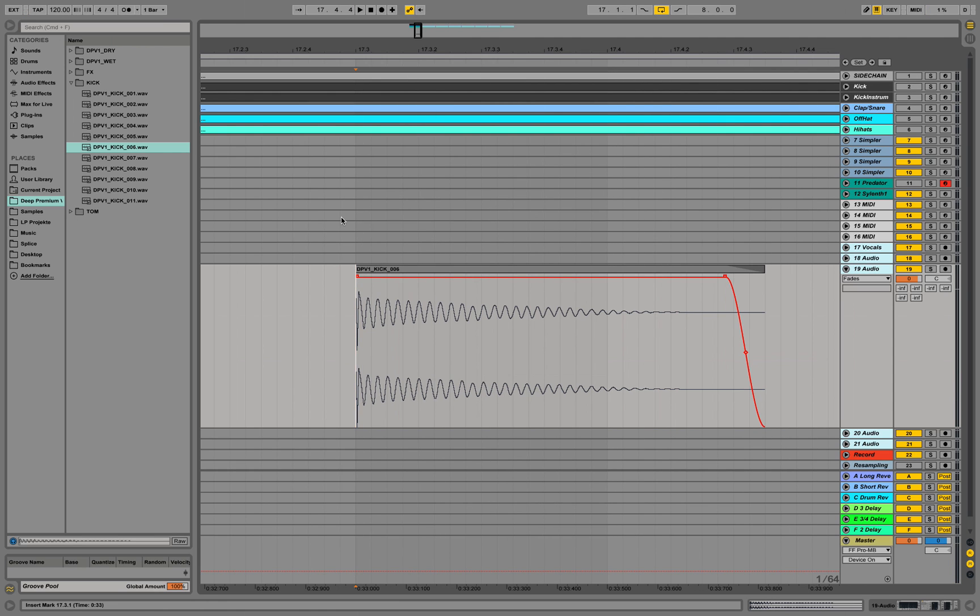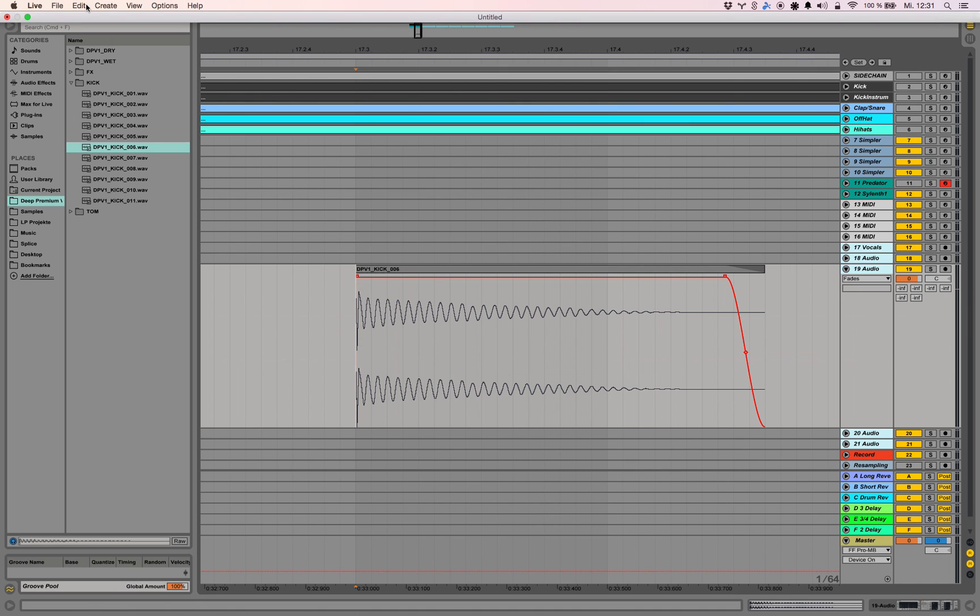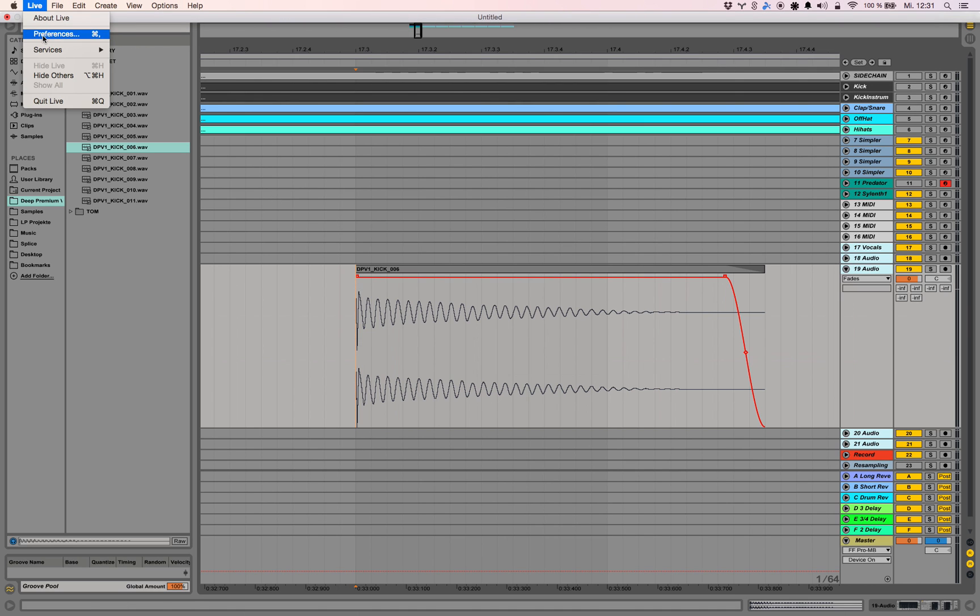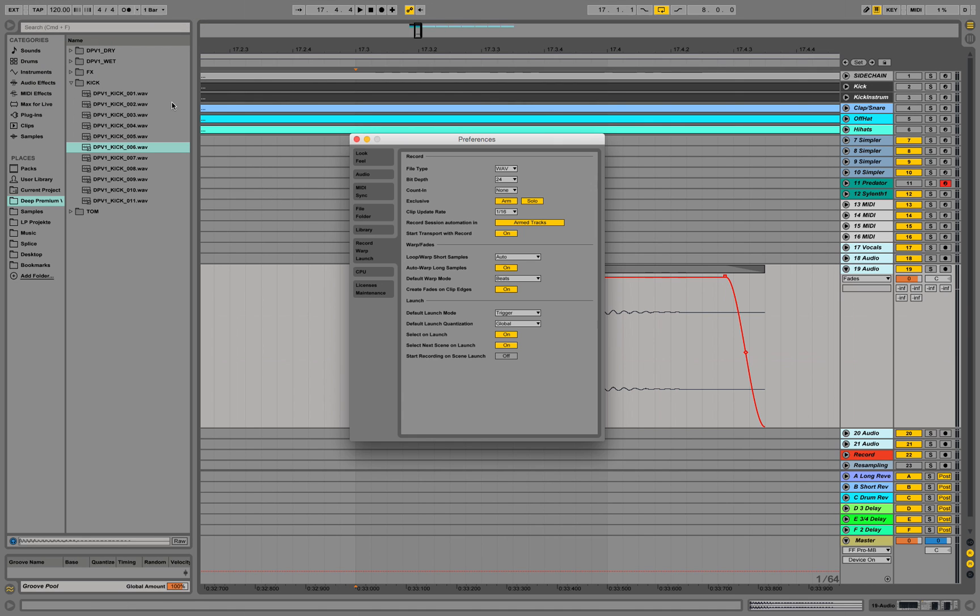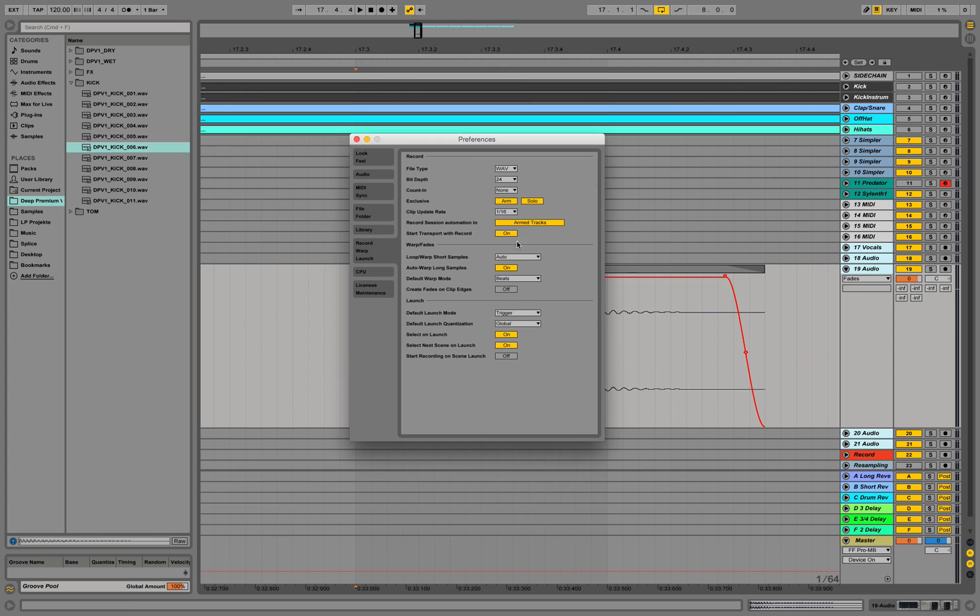What we have to do, we have to go to the settings and make sure to turn these options off. We find, we go to the preferences and we go down to record warp launch. Default warp mode is beats. Create fades on clip edges on. You might want to turn this off over here.